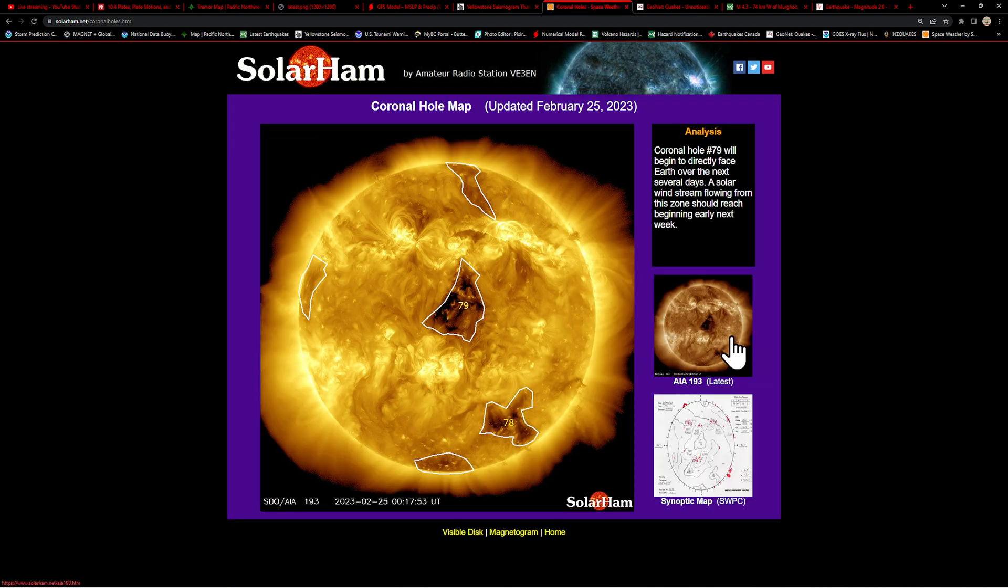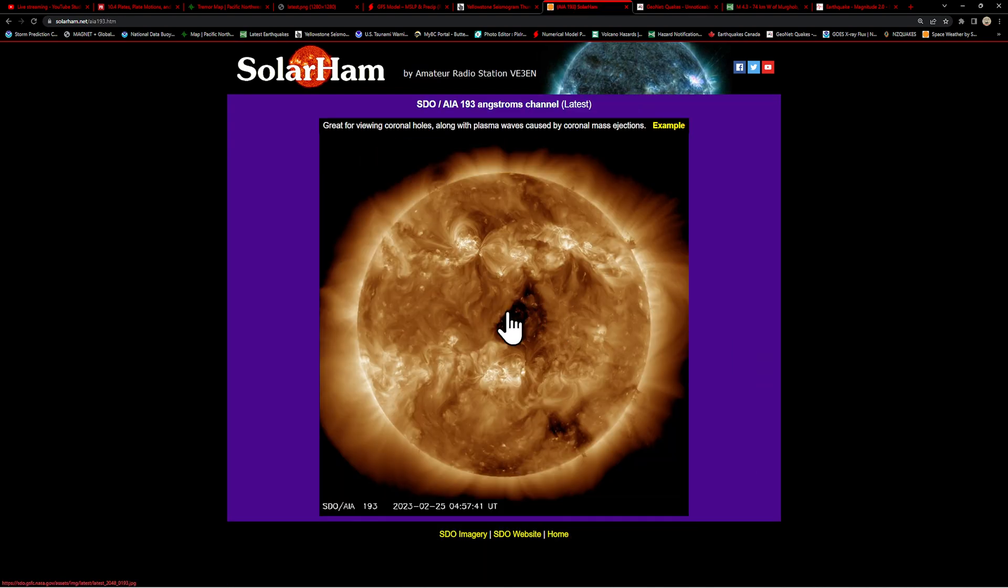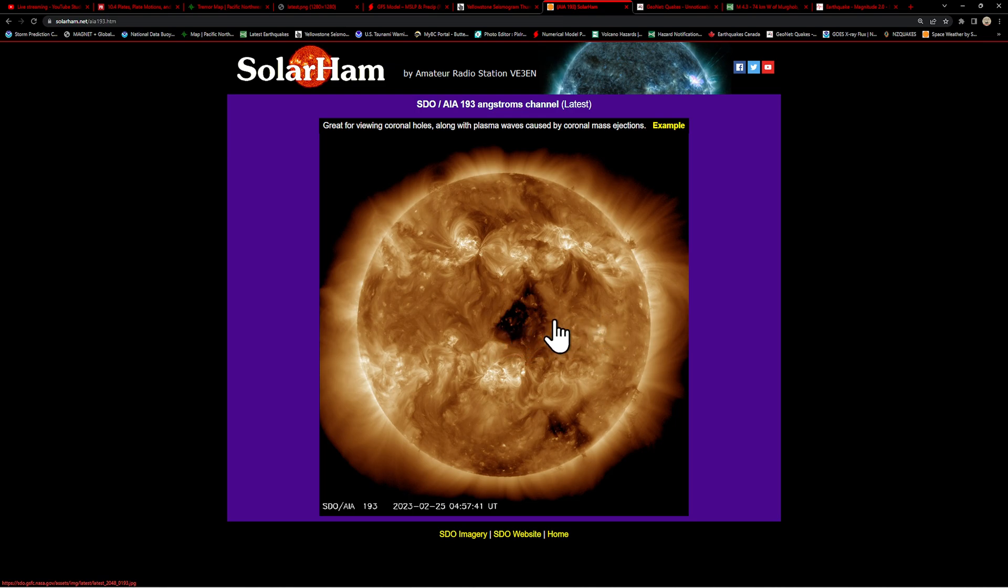Coronal hole - we do have coronal hole number 79 that has been facing us. It's still kind of facing us. It will be rotating off here towards the western limb of the sun over the next couple days, but this is kind of a giant opening here in the sun.